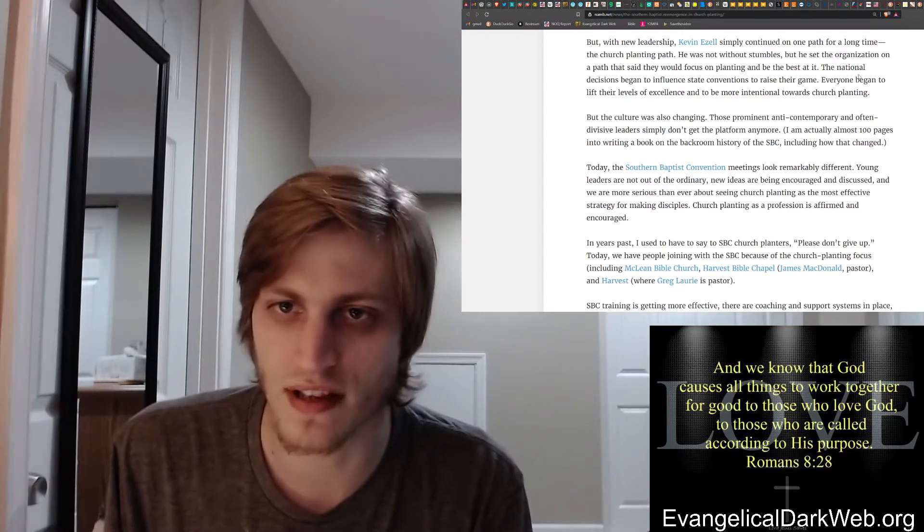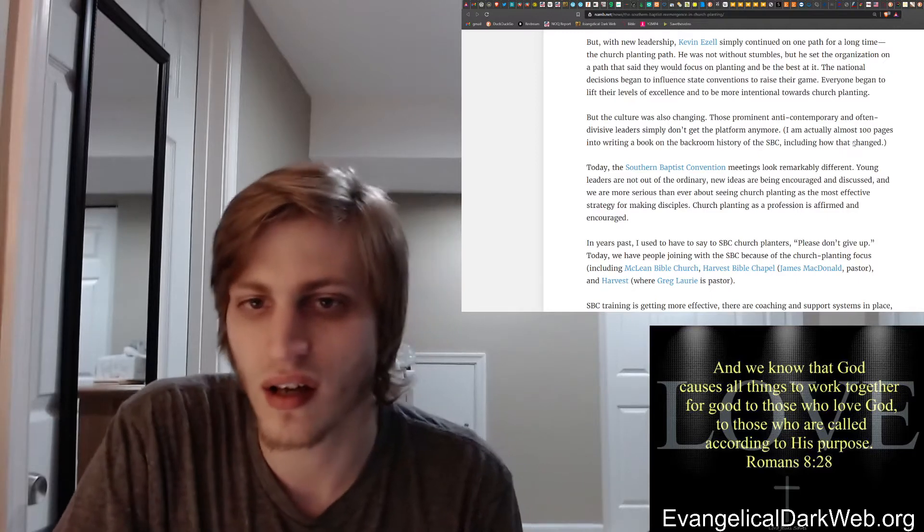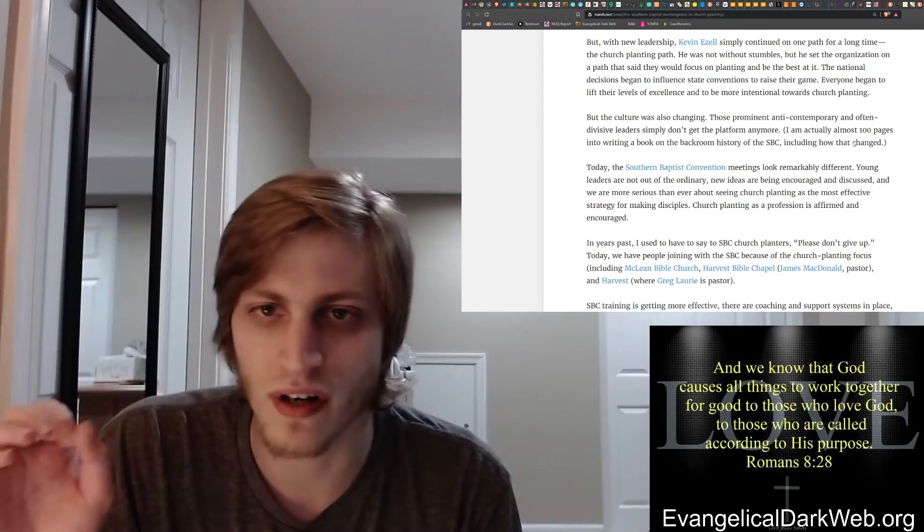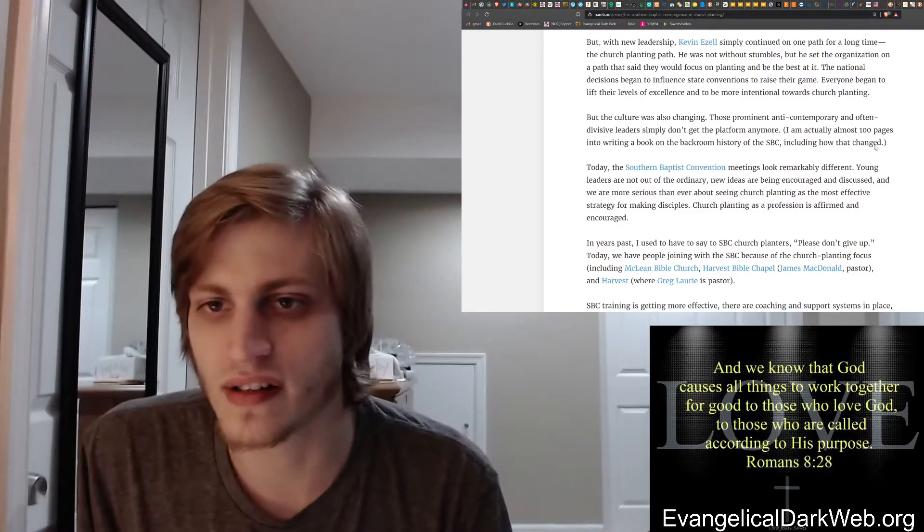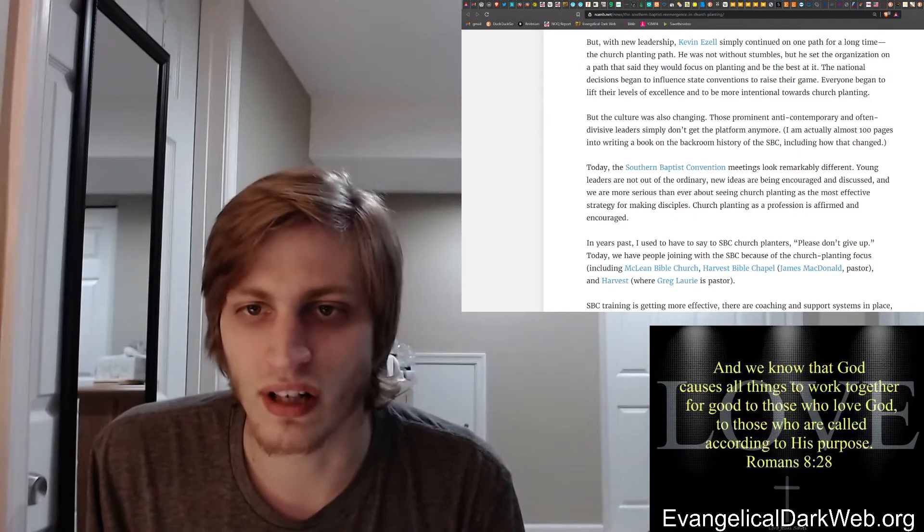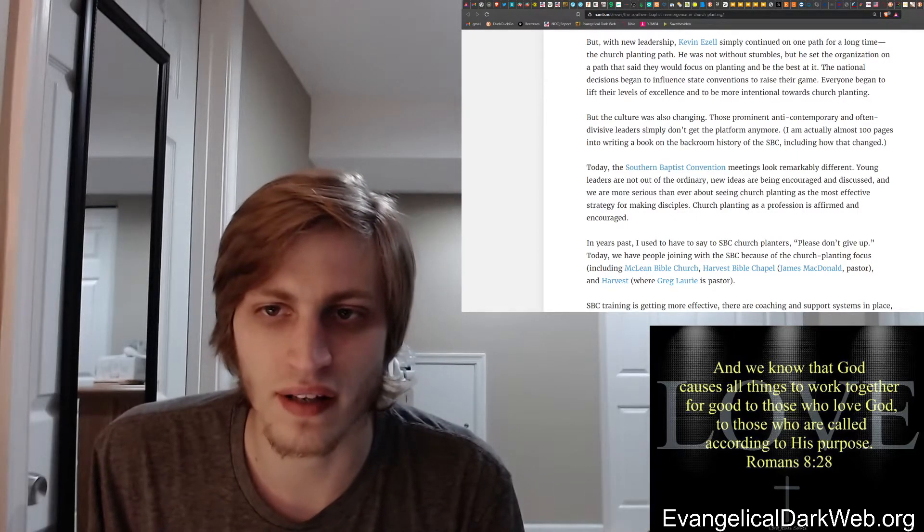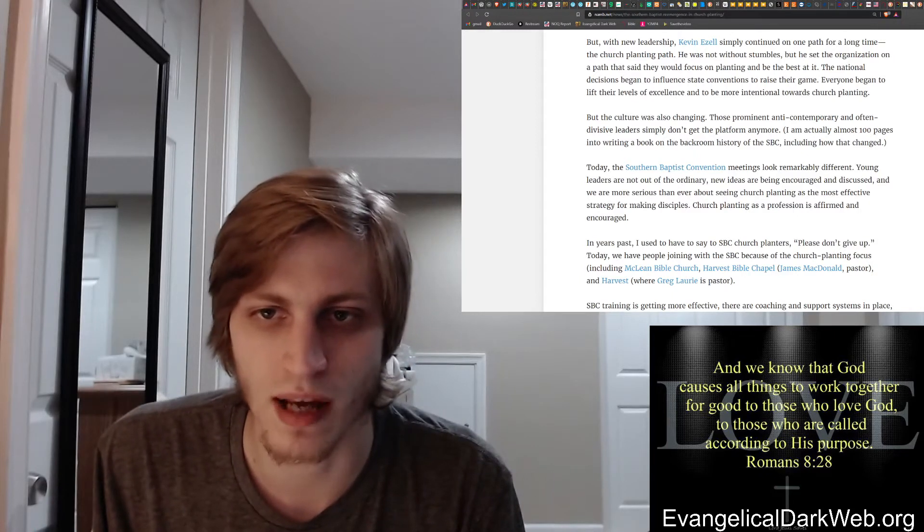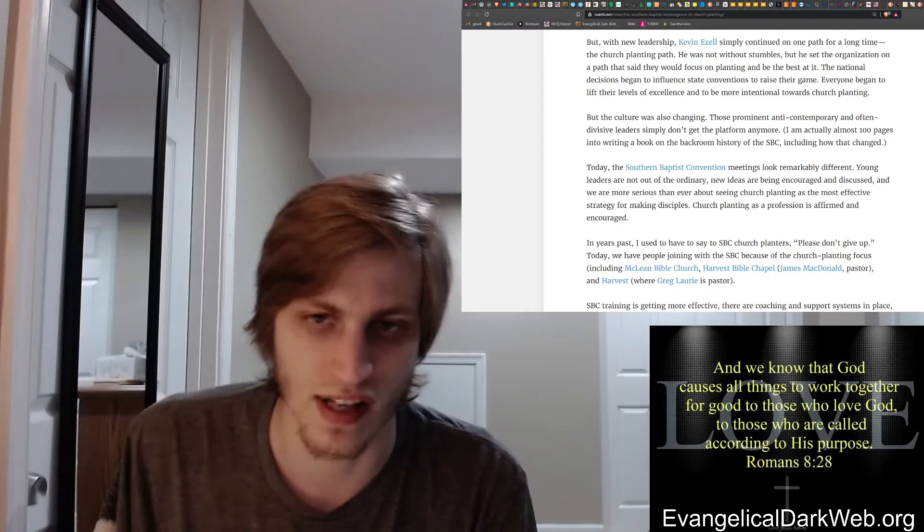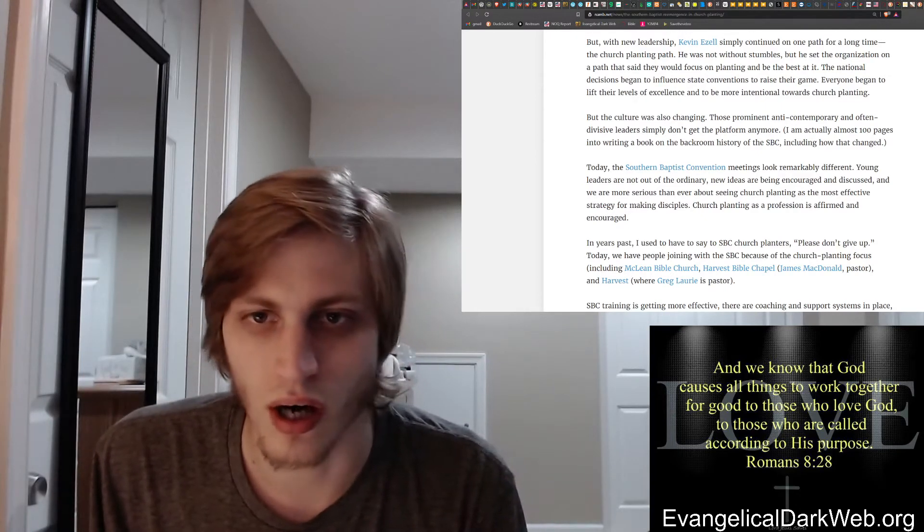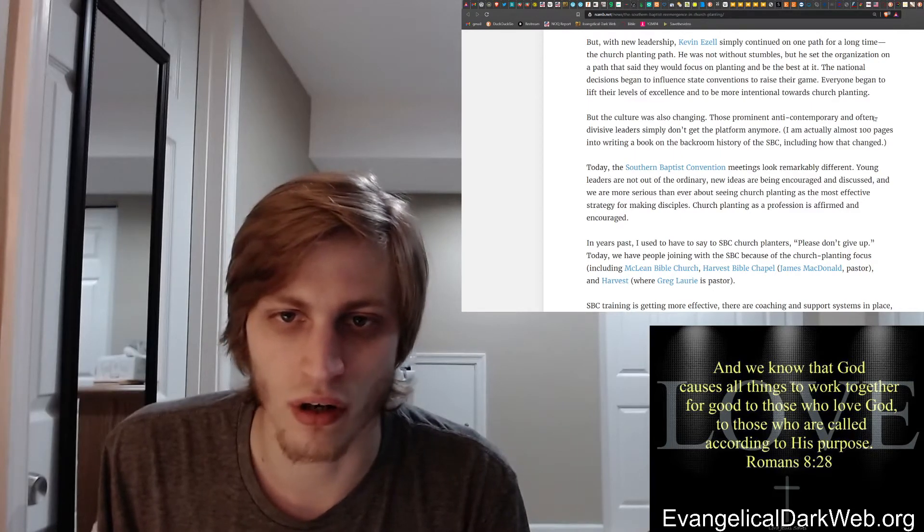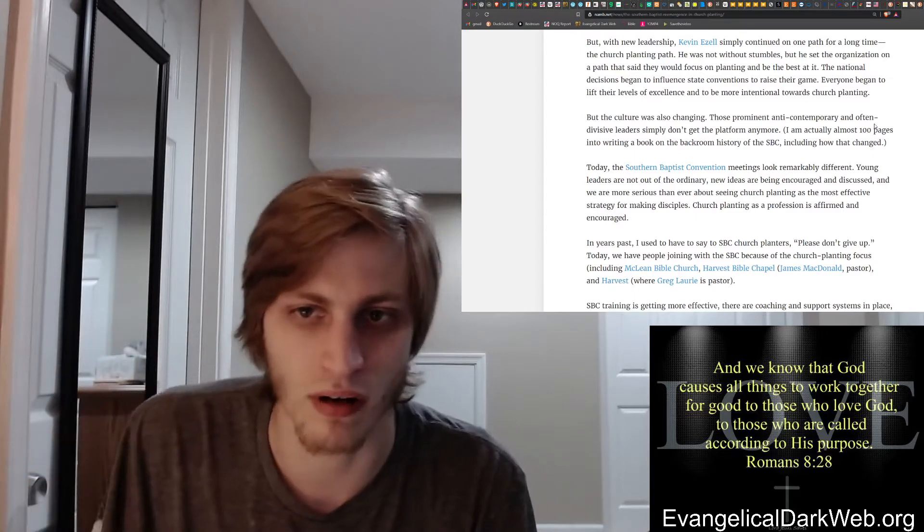The Southern Baptist Convention looks remarkably different. Young leaders are not out of the ordinary. New ideas are being encouraged and discussed. And we are more serious than ever about seeing church planting as the most effective strategy for making disciples. Again, I definitely disagree with his assessment of the North American Mission Board. Church planting as a profession is affirmed and encouraged. In years past, this is a key paragraph.